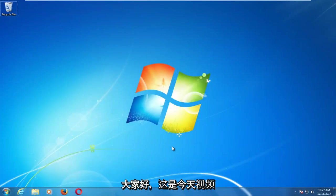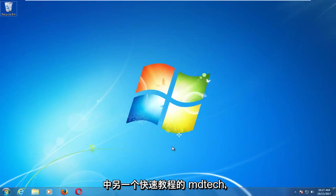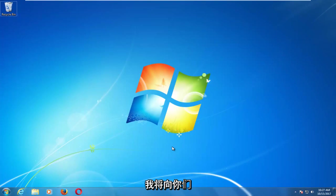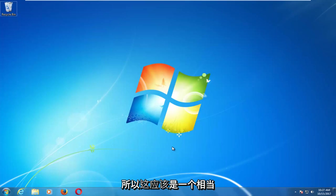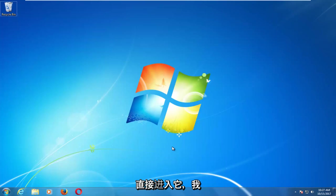Hello everyone, how are you doing? This is MD Tech here with another quick tutorial. In today's video, I'm going to show you how to resolve common problems you might be having with your Windows 7 sleep settings. This should be a fairly quick tutorial and we're going to jump right into it.